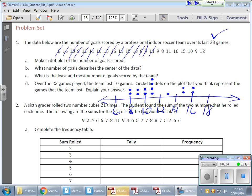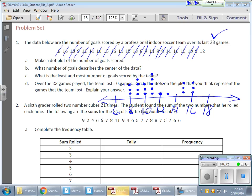I'm trying to make everything even as far as levels are concerned — it becomes easier to read. Another 11 — 11 is doing great. A 16, a 15, a 10, another 9 — 9 is making a nice late run — and a 12. There's my dot plot.